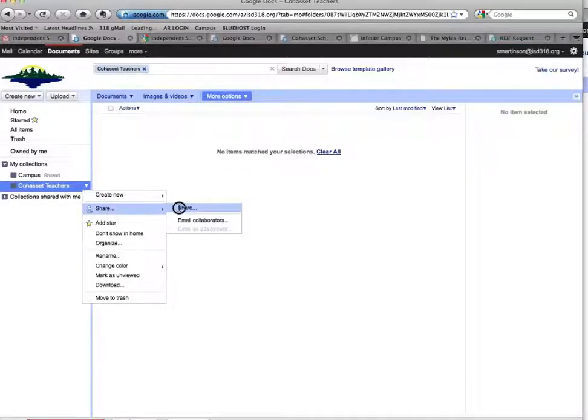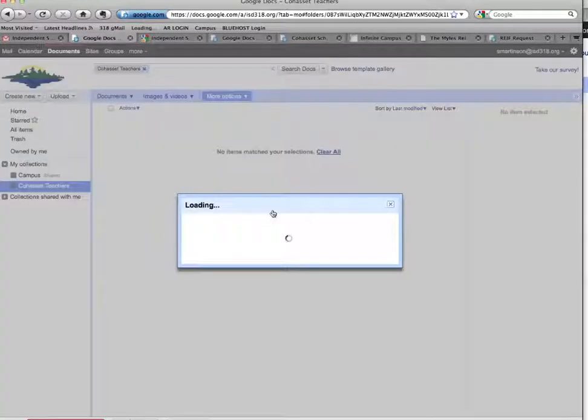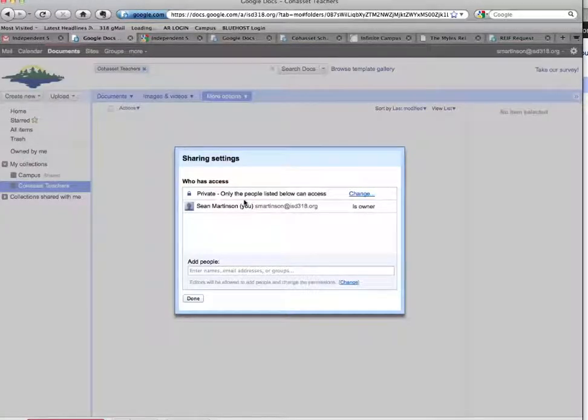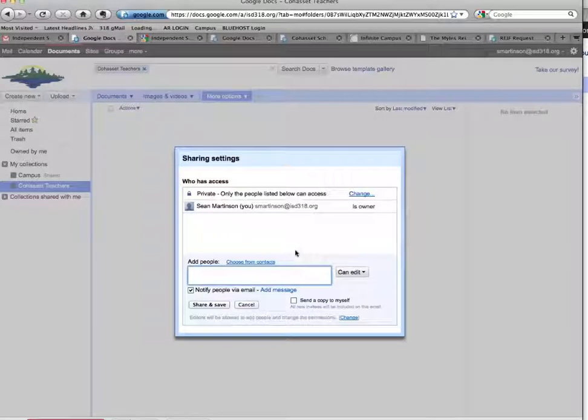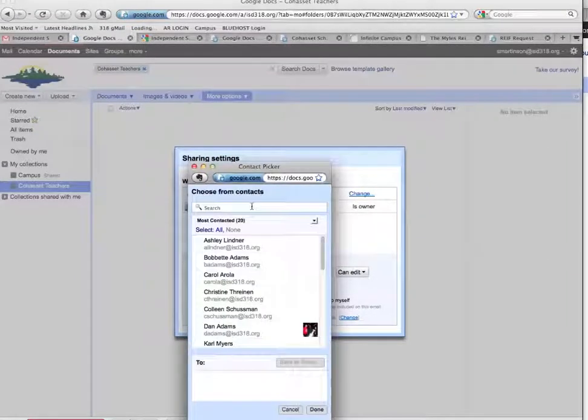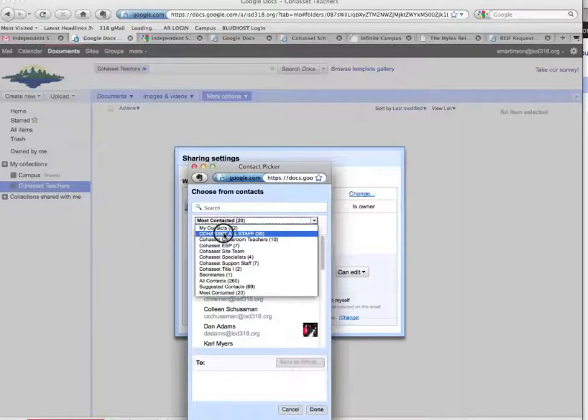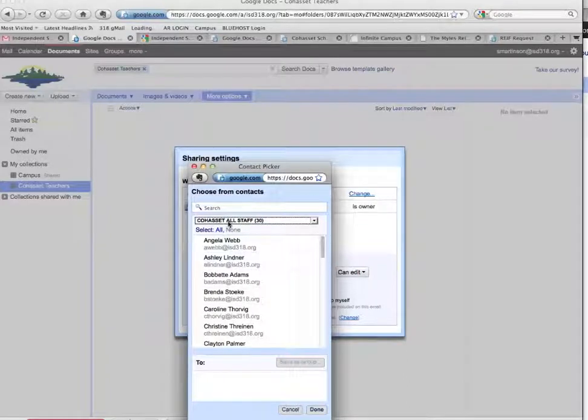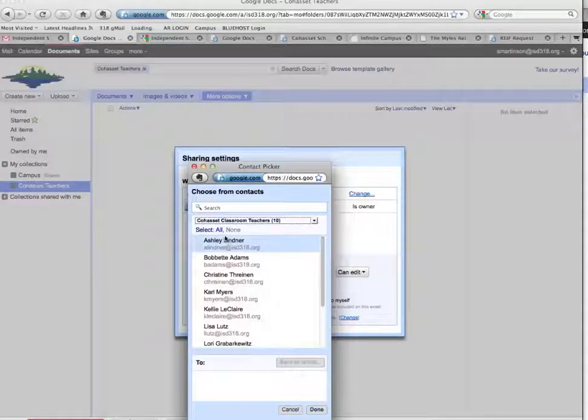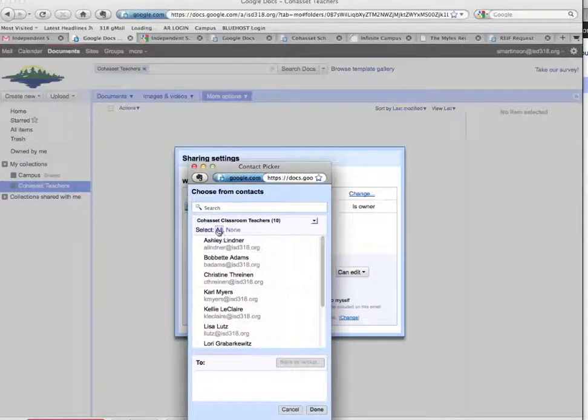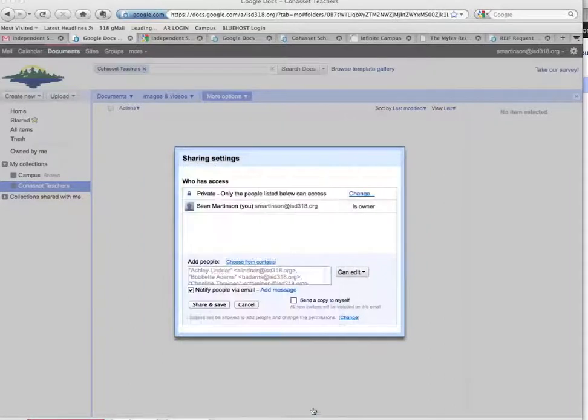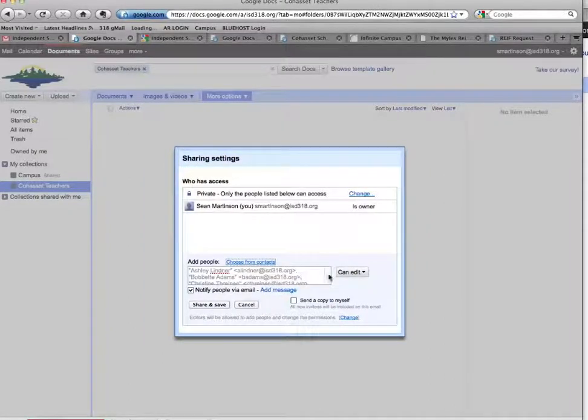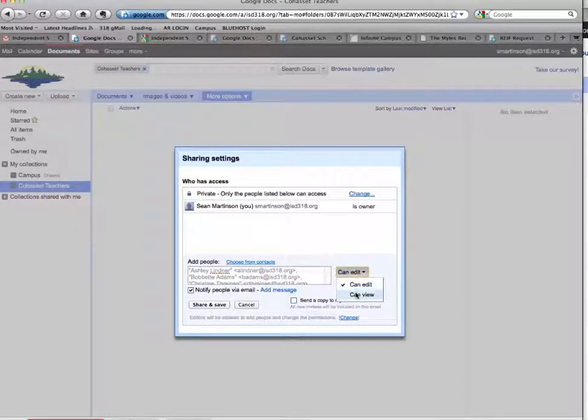If I share this collection with any individuals or groups the same way I share in any other screen, that group of people - and I'm going to pick Cohasset. Maybe I'll do Classroom Teachers since it's a Cohasset Teachers folder. So I know that all of my teachers, I'm going to share this, instead of edit, can view.